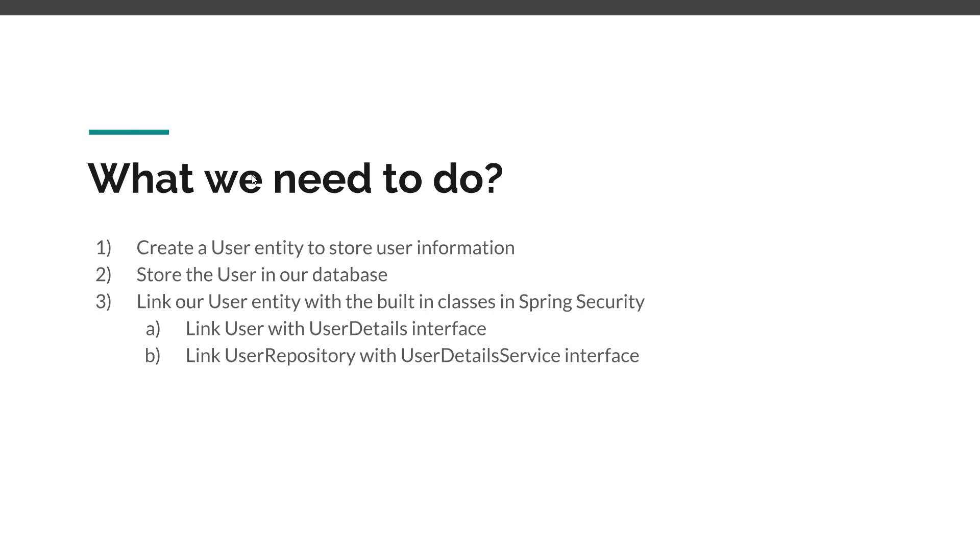Spring provides these interfaces like UserDetails and UserDetailsService and it uses these interfaces internally, but they don't have an actual implementation. So Spring Security gives us the flexibility to define our own user and to define how we want to retrieve it.